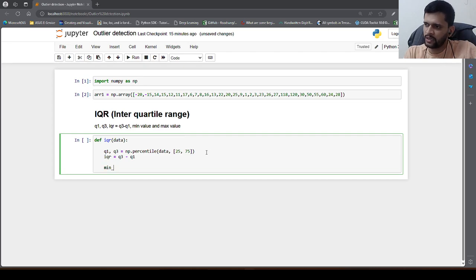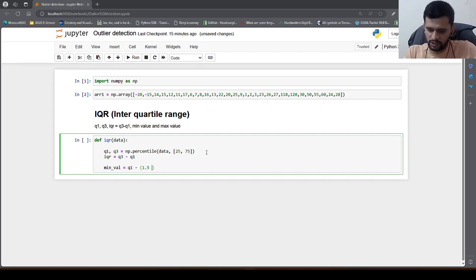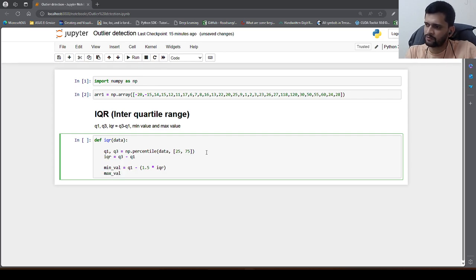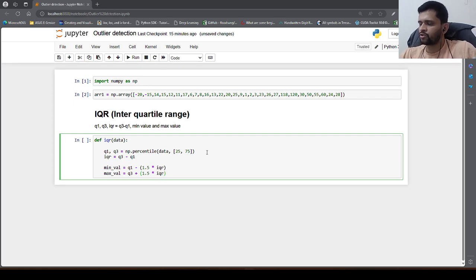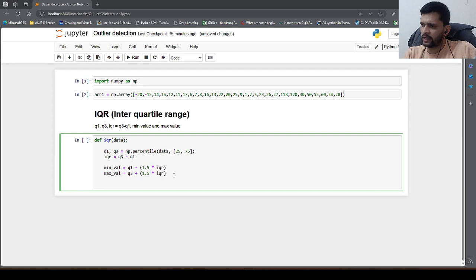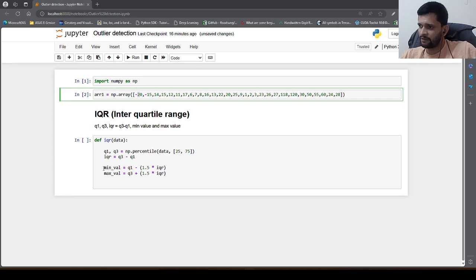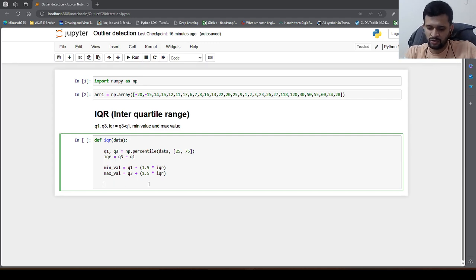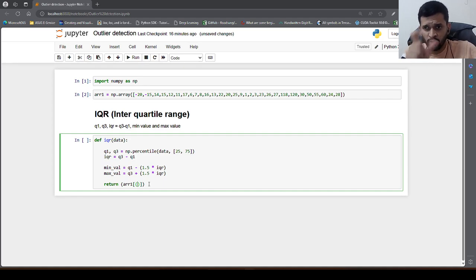We also need min value and max value — the min value is Q1 minus 1.5 times IQR and max value is Q3 plus 1.5 times IQR. You can treat max value as the upper bound and min value as the lower bound for detecting outliers. Now that we have min and max value, we return the outliers. We use Boolean indexing in the numpy array — returning elements of the array where the value is less than min value or greater than max value.